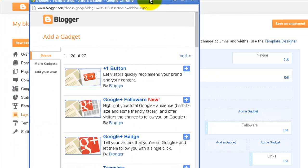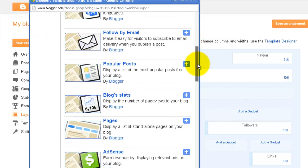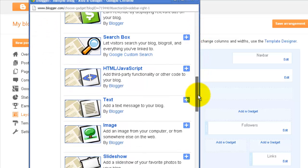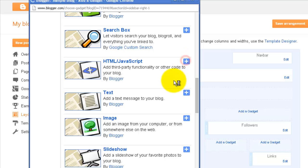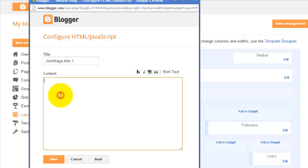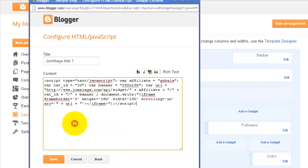Now I am going to look for the gadget called HTML or JavaScript. This is the gadget that you want to put in. Click on the plus here. You can give it a title, and in the content area here, you can just paste in the code that you have copied earlier. Click on Save.